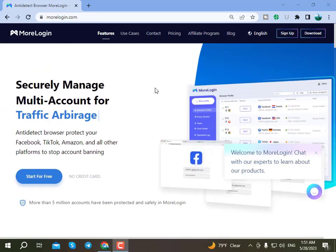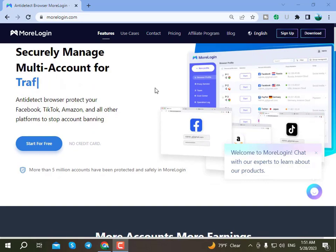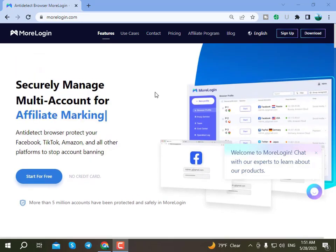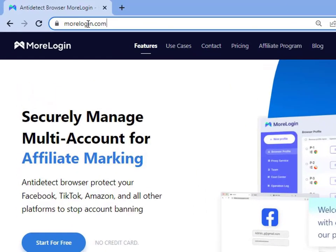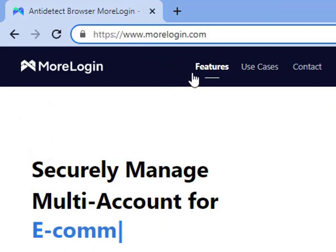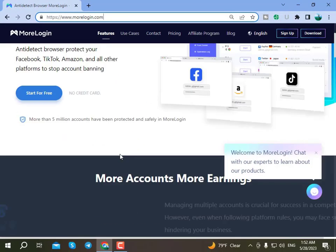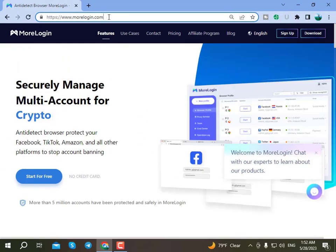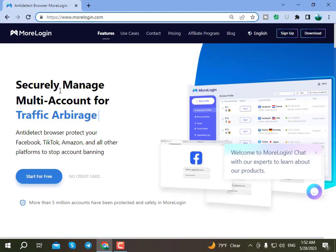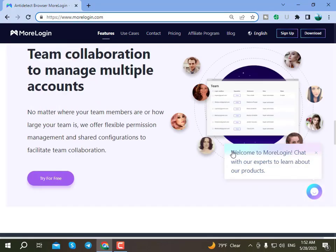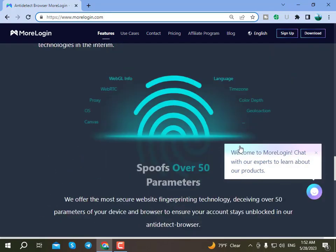First, open your browser and search for morelogging.com, or you can use the link provided in the description below to visit morelogging.com. Today's video will give you a full A-to-Z understanding of the anti-detect browser.